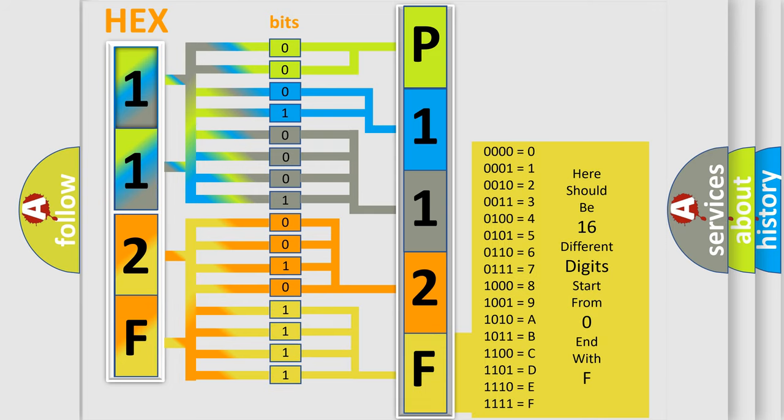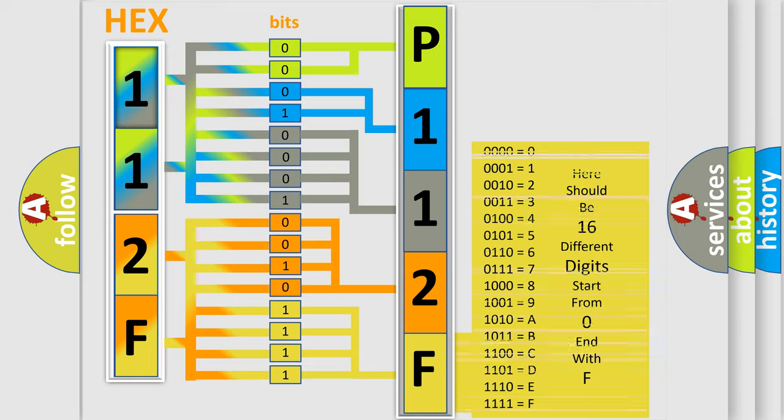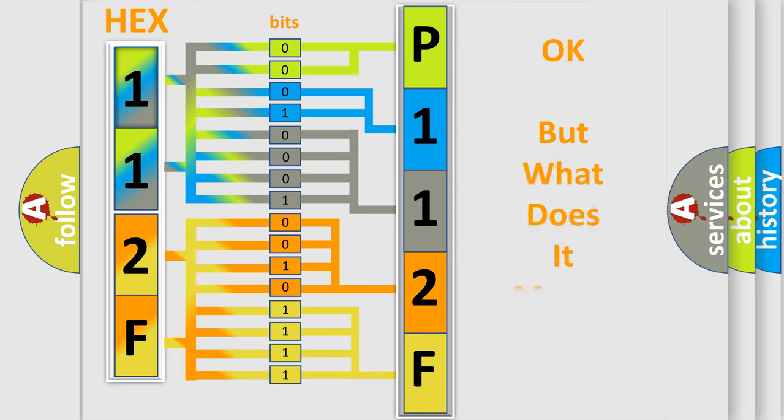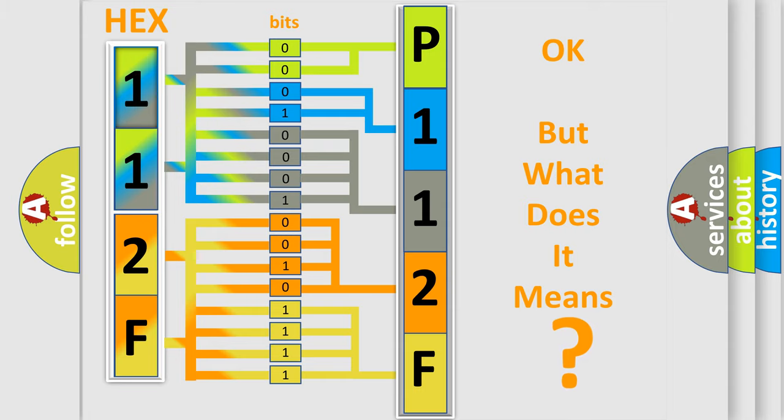We now know in what way the diagnostic tool translates the received information into a more comprehensible format. The number itself does not make sense to us if we cannot assign information about what it actually expresses.